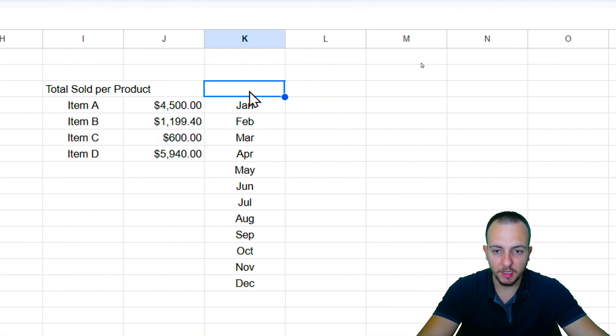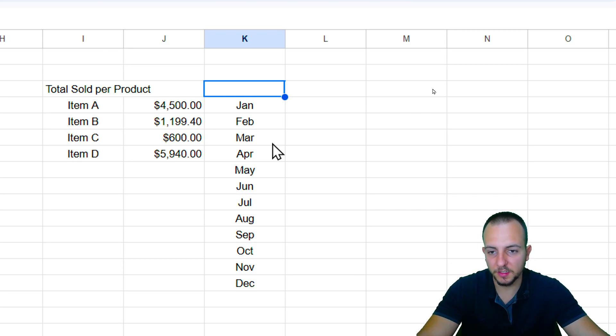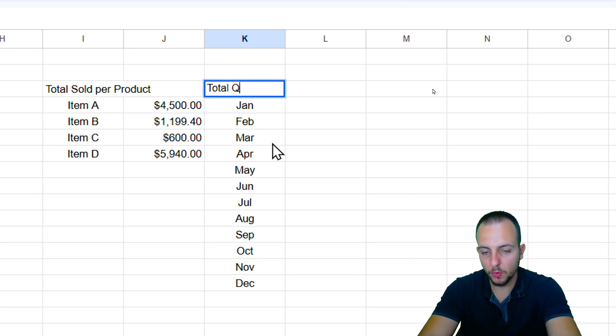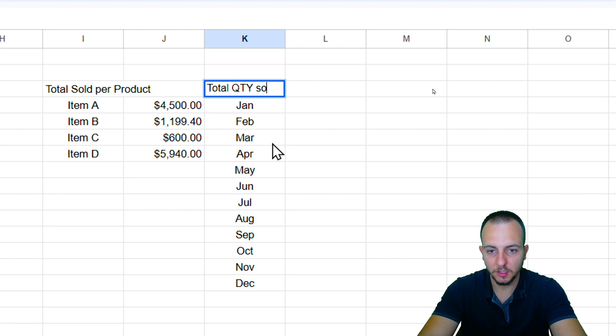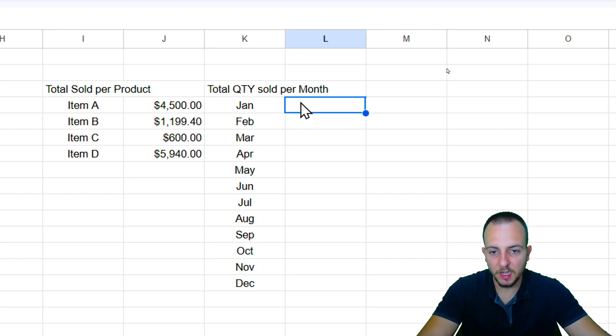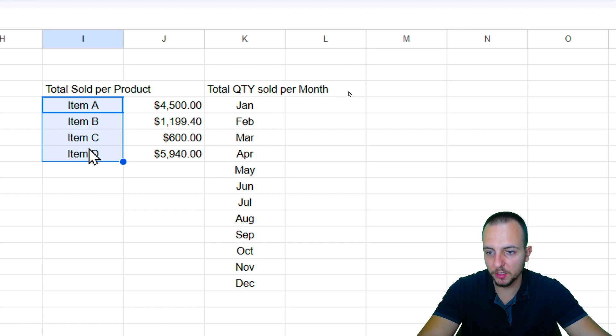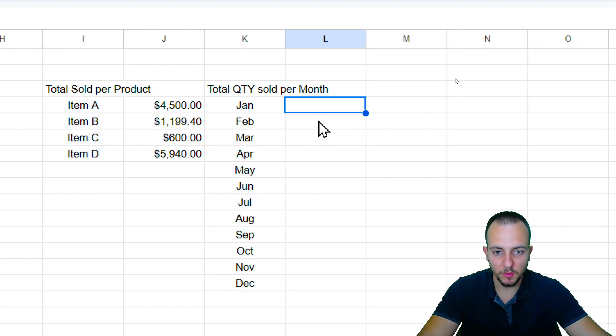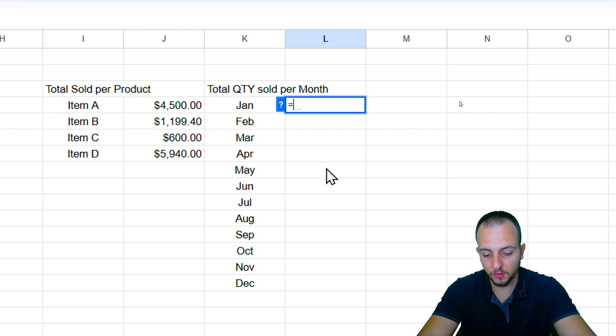Now, maybe a different, slightly different example is, now I want to know the total quantity sold per month. Instead of using now as the criteria the product, I want to use as criteria the months. Basically, we can apply here the same logic as before.